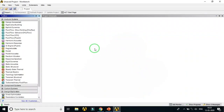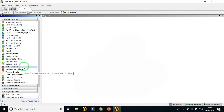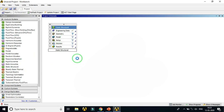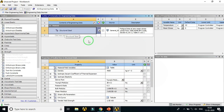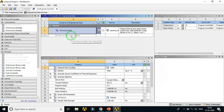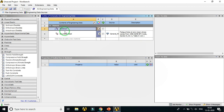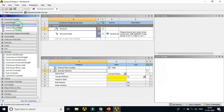Let's open ANSYS Workbench. Here is the graphical user interface with the schematic window. Let's create a static structural analysis system by dragging and dropping it into the schematic. Now we need to create the aluminum material in Engineering Data. Double-click on Engineering Data. Since there is no aluminum material available in the library, we have to create it manually. Click on a new cell in the outline, name it 'Aluminum', and add the property isotropic elasticity.